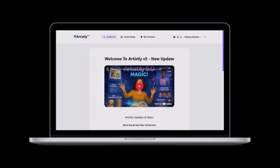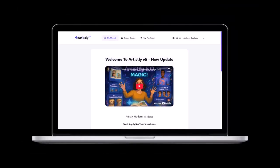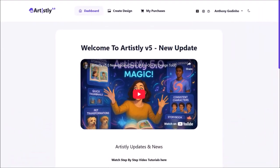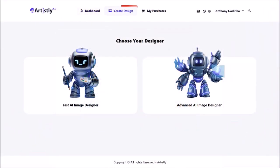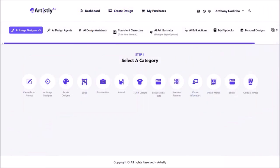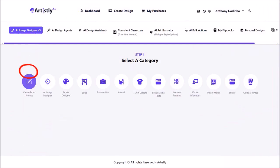I'm logged into my Artistly account. This is the main dashboard area. Click on Create Design, and then choose this option, Fast AI Image Designer. On this page, click on AI Image Designer version 5, and then click on Create From Prompt.